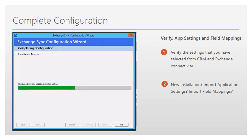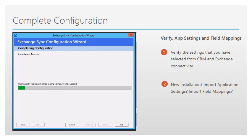This screen will show you the progress of the configuration and update of your CRM environment. Once this has been completed, you can go ahead and close the application. At this point, you should be able to start the Exchange Sync application or set up the Out-of-Sync Service or Console Sync Schedule.